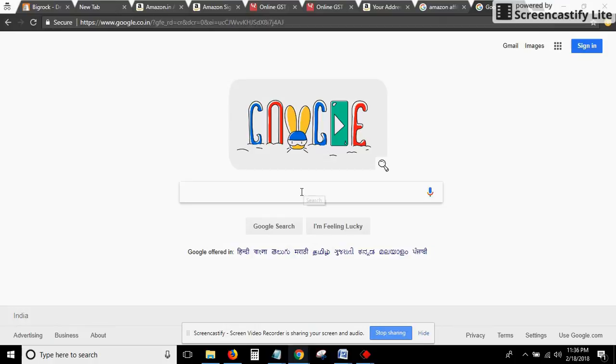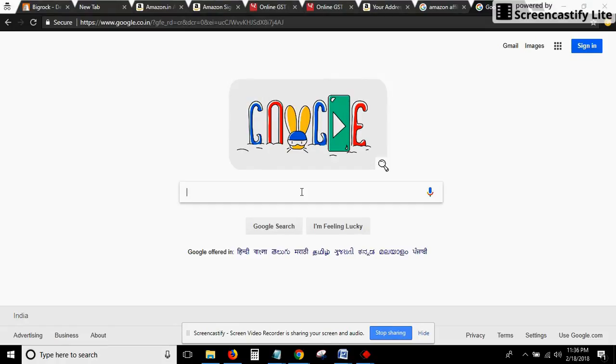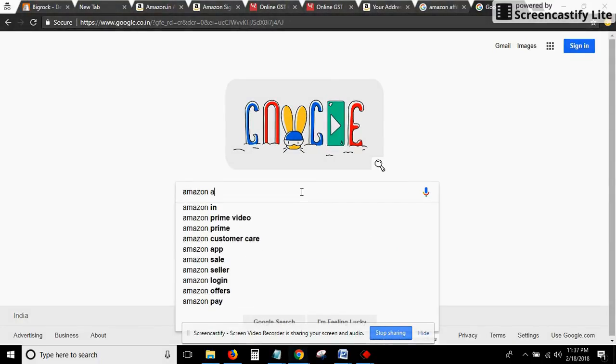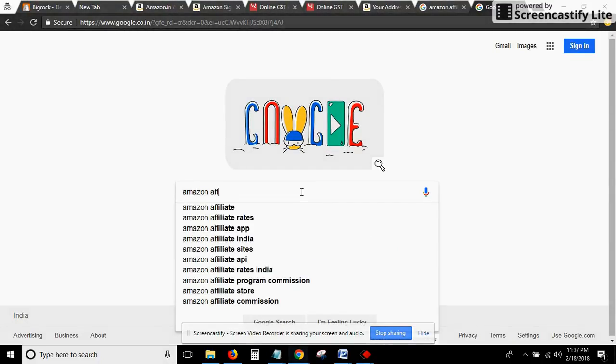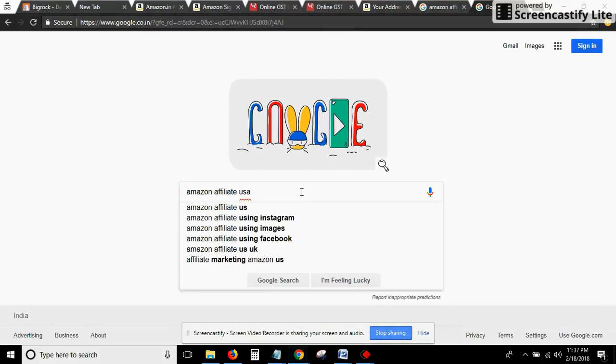This is the Google window. I would like to explain one thing in the beginning: whichever country you belong to, in order to create an Amazon Affiliate API, you need to mention Amazon Affiliate and your country's name. For example, if we are from USA, then write USA and click on enter.